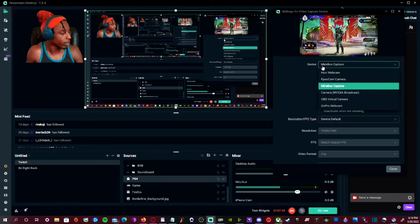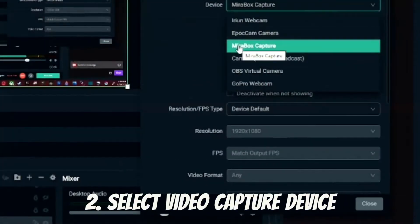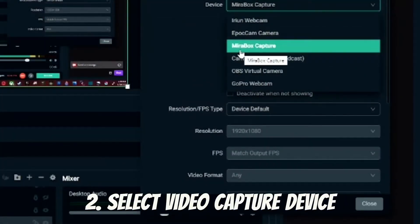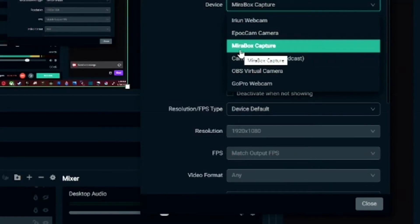You want to make sure you're selecting your capture card. My capture card is called Mirror Box Capture, so you choose whatever your capture card would be. Whatever that label is, you select that.